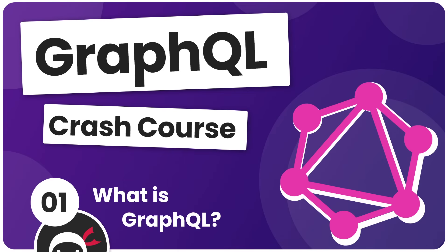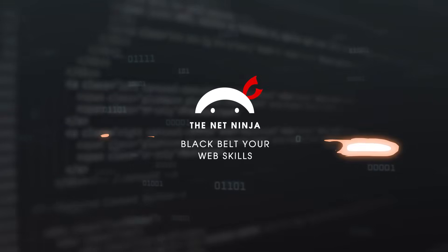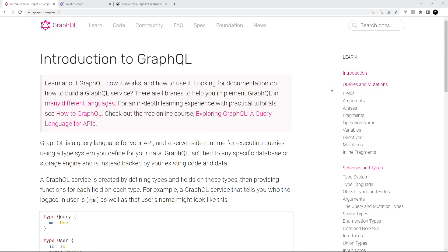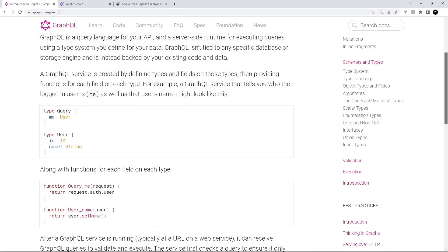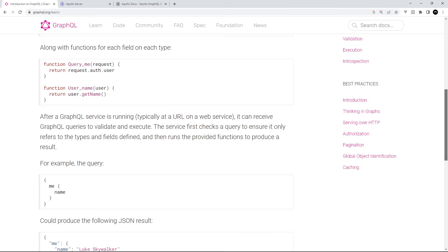Hey there gang and welcome to your very first GraphQL tutorial. So although I do already have a GraphQL course, it's about five years old now and I wanted to make a fresh up-to-date one with less bloat, so that anyone wanting to get up and running with GraphQL quickly can do here before diving into more advanced tutorials and projects using it.